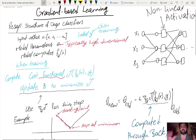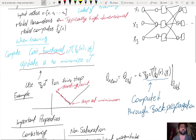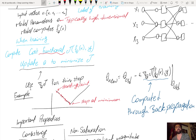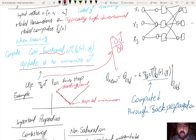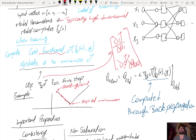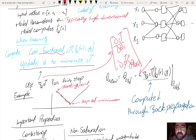Gradient-based learning refers to a specific strategy of updating θ to minimize J, which uses first derivative information — the gradient of J with respect to θ. The gradient is a vector of partial derivatives of J with respect to θ. For example, if the model has 100 parameters, the gradient is the vector from ∂J/∂θ₁ down to ∂J/∂θ₁₀₀. The update rule is: θ_new = θ_old − ε · ∇J, where ε is called the learning rate.